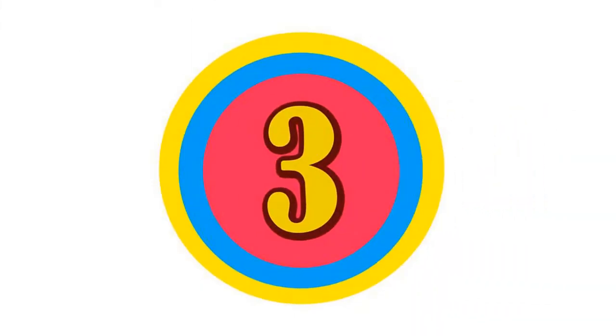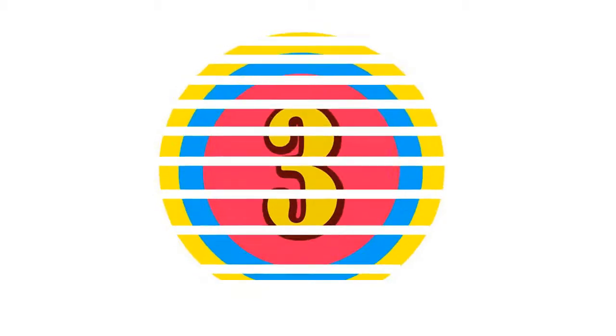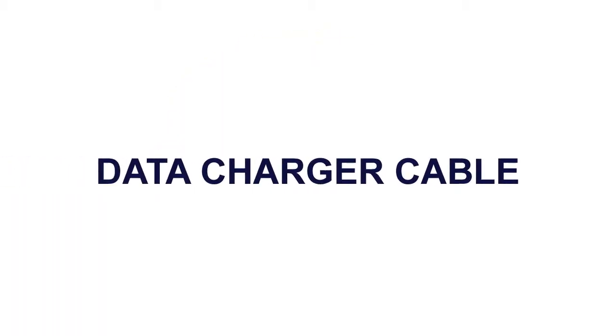Here is the product number 3: Data Charger Cable.